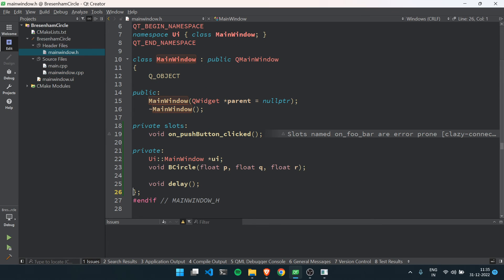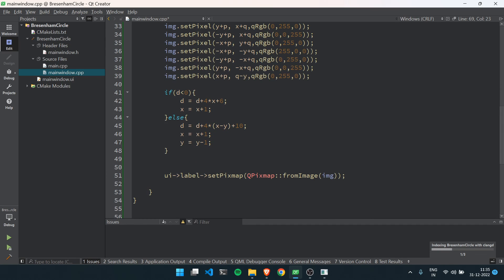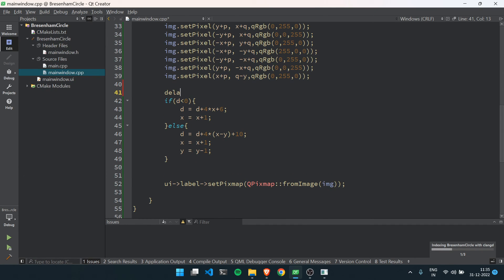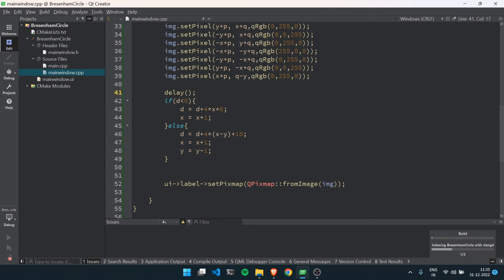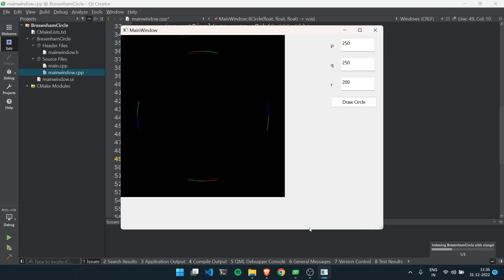You can just copy this delay function, nothing more to explain in that. I will set the delay here in mainwindow.cpp after drawing all the pixels. Now you will be able to see how actually the circle is drawn. So this is how 8-way symmetry works. Here is one octant, here is one, two, three, four.